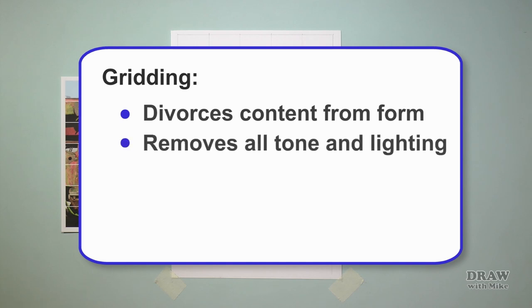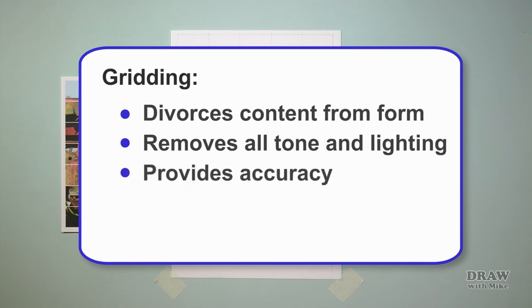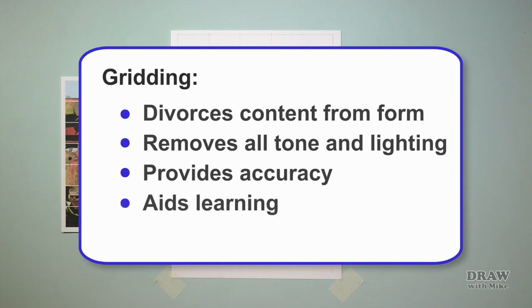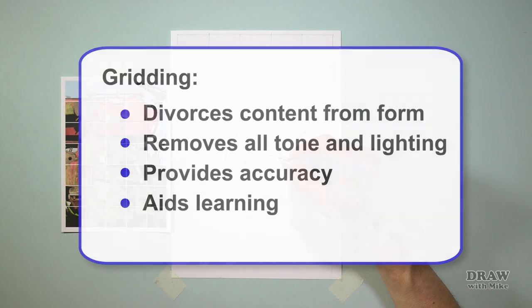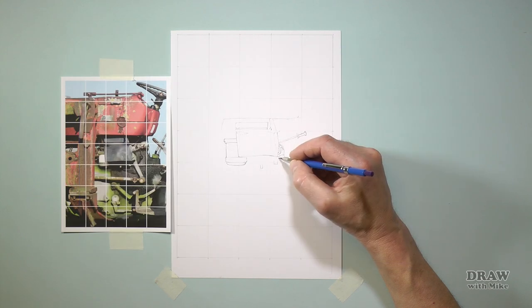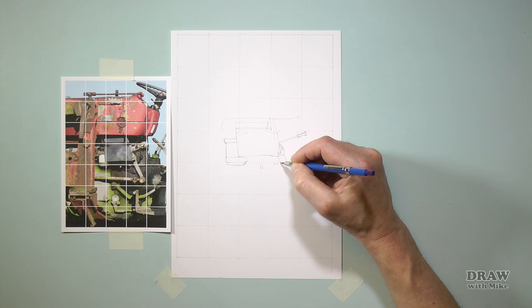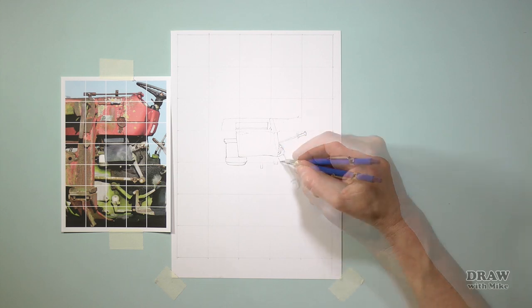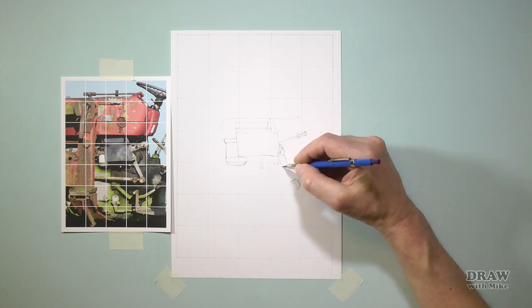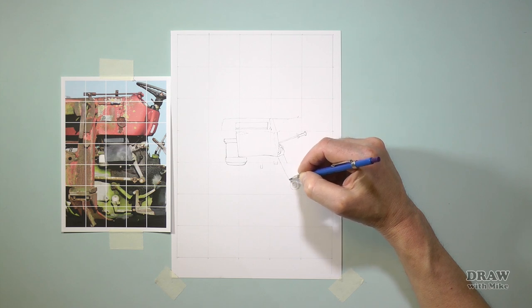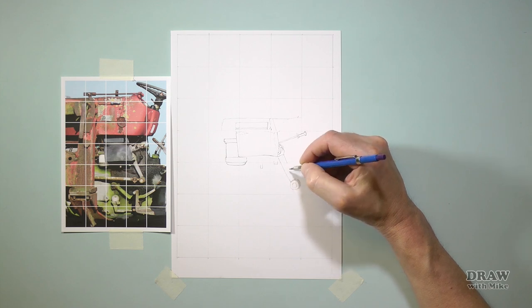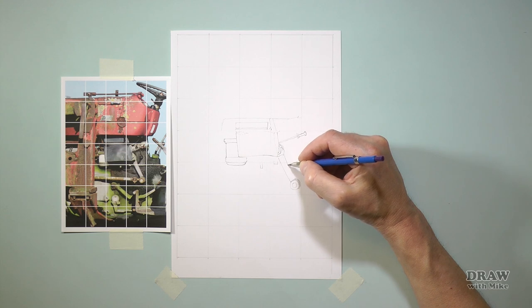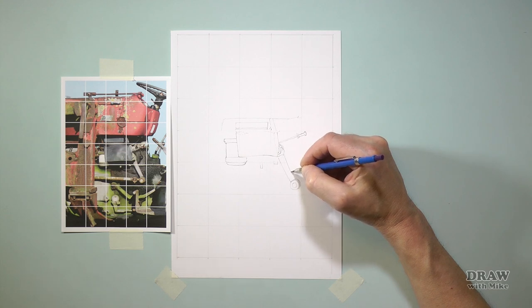It removes all tone and lighting, which allows you the artist to impose your own rules. It provides accuracy of position, scale, and shape where accuracy is critical. And it aids learning, because you can explore, practice, and learn different techniques without first having to learn to draw by eye. So gridding teaches your eye to see. And if you gradually increase the size of the squares, you'll move away from gridding towards drawing by eye, and your eye will have been trained to accurately see angles, proportions, distances, and negative space.